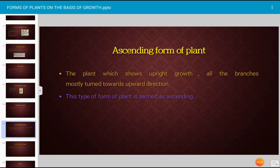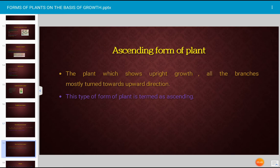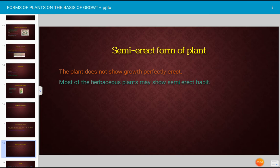The ascending form of plant is where the plant shows upright growth and all the branches mostly turn upward; this type is termed ascending. The semi-erect form is where the plant does not show perfectly erect growth; most herbaceous plants may show semi-erect habit.